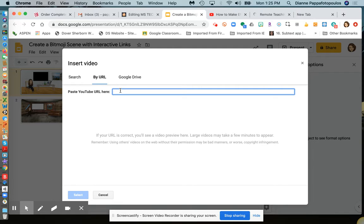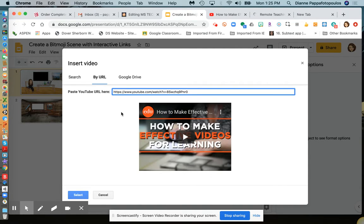But I'm going to put in a YouTube video, so I'll enter the URL, the address to that video, and then select.